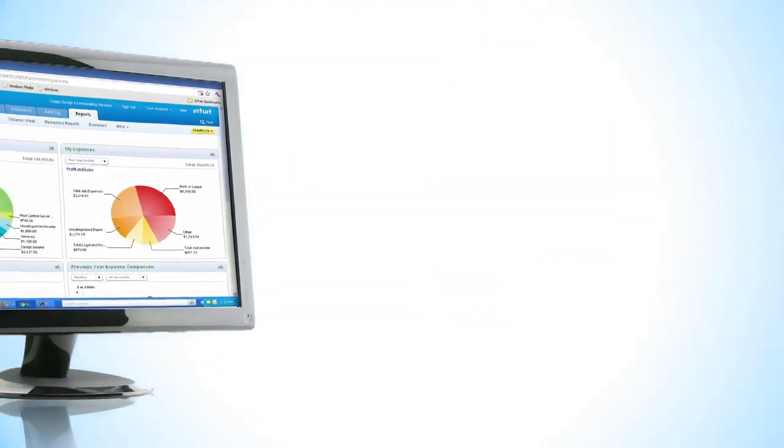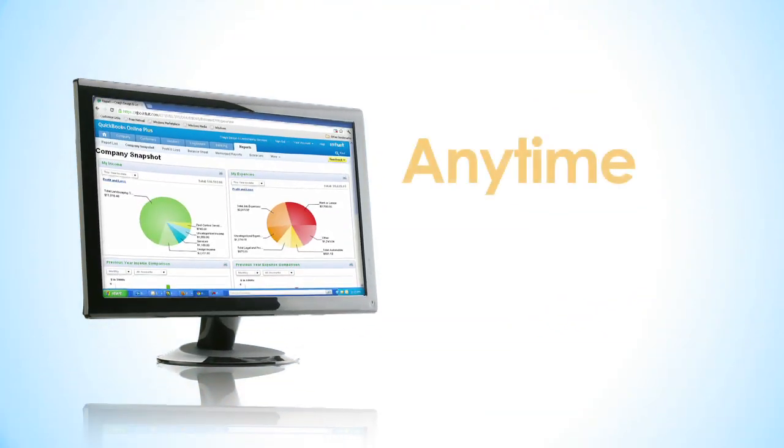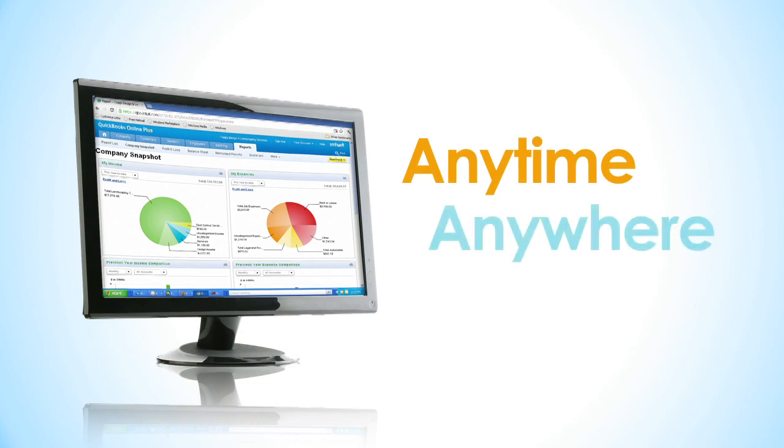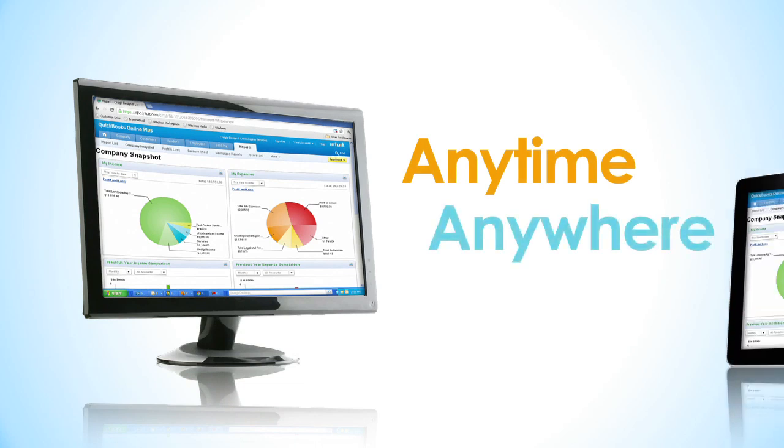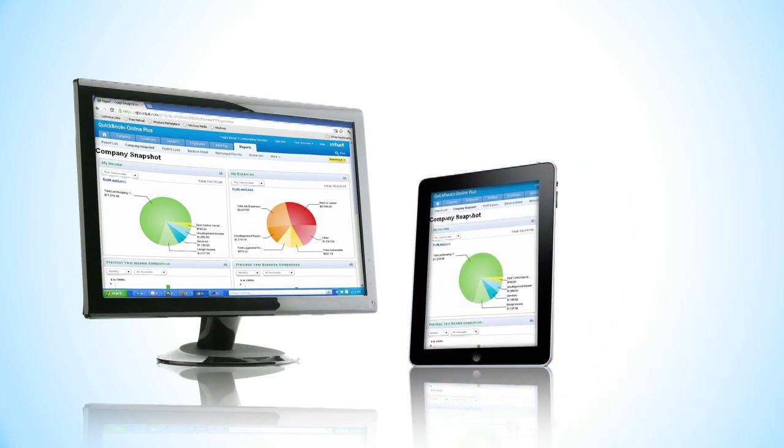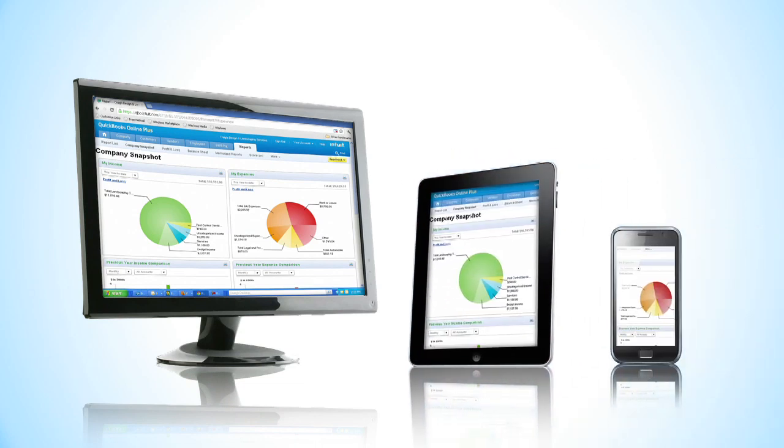Access your data online anytime and anywhere. Simply log in from any web browser or even your mobile phone.